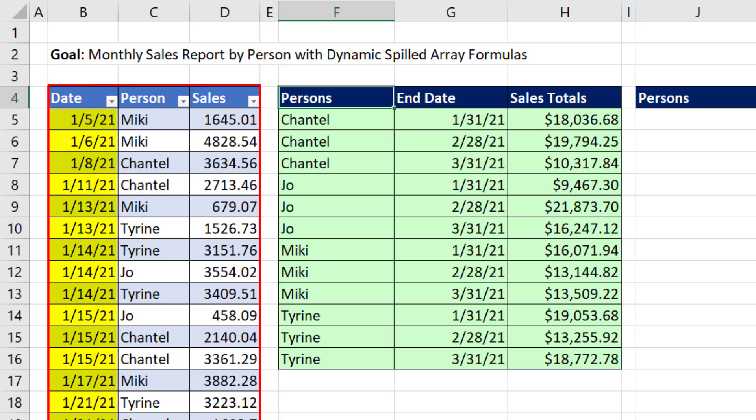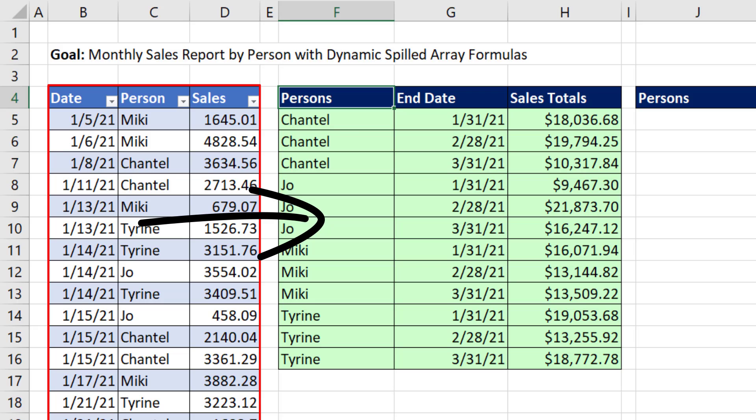Our table has date, person, and sales. Our goal is to create a monthly sales report for each employee for each month.